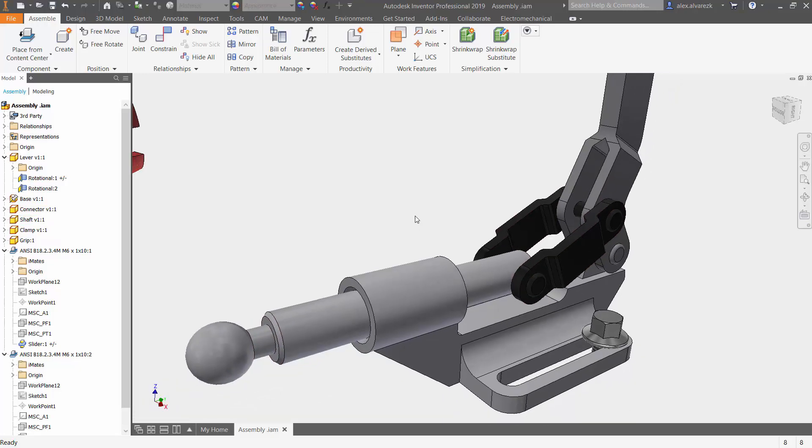So that's been working with the cylindrical joint inside of Autodesk Inventor. Hope to help.